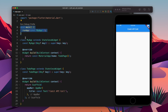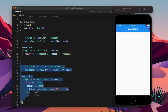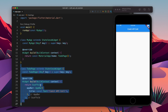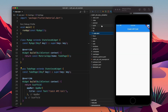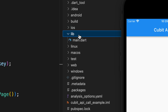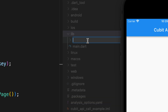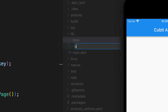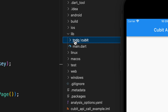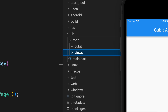Hello there. In this video I am going to show you how you can make an API call using Cubit. I have some simple code here and I will start from here. First of all I will create some files and folders to follow the Cubit structure, so I will create a feature folder, inside that there will be a Cubit and views.